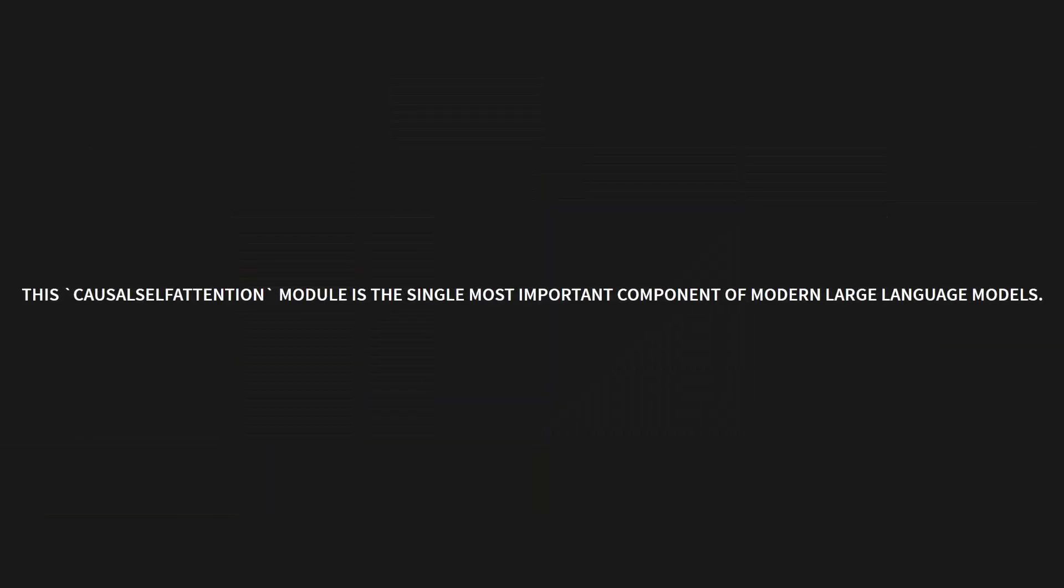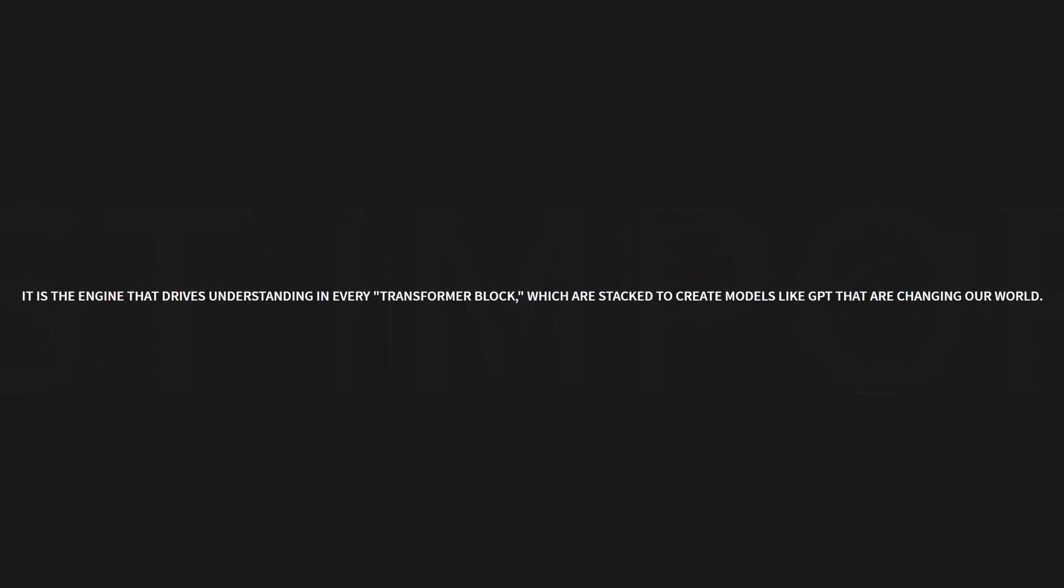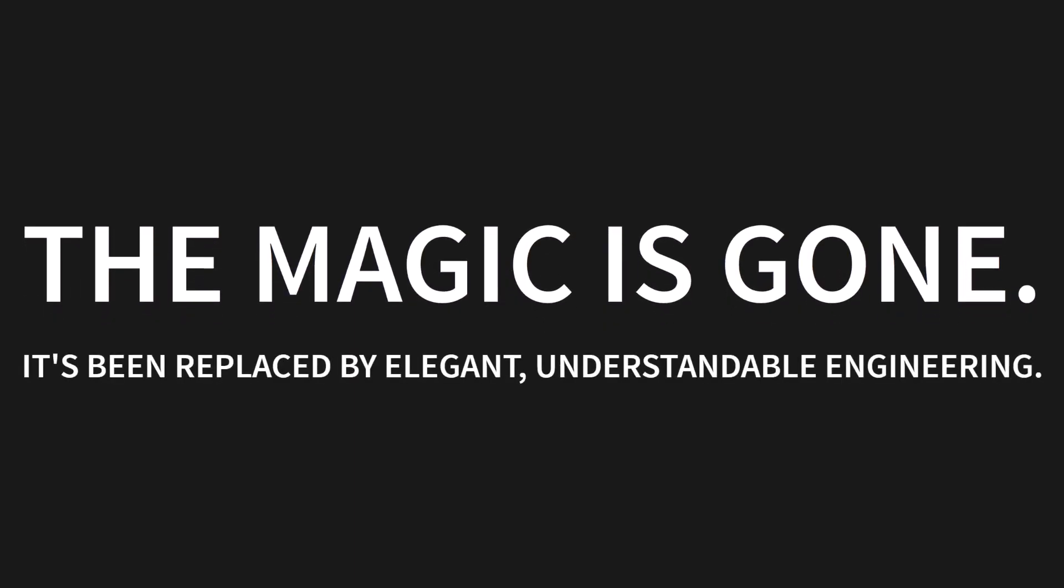This causal self-attention module is the single most important component of modern large language models. It is the engine that drives understanding in every transformer block, which are stacked over and over to create models like GPT that are literally changing our world. The magic is gone. It's been replaced by elegant, understandable engineering. You get it now. Attention has clicked.